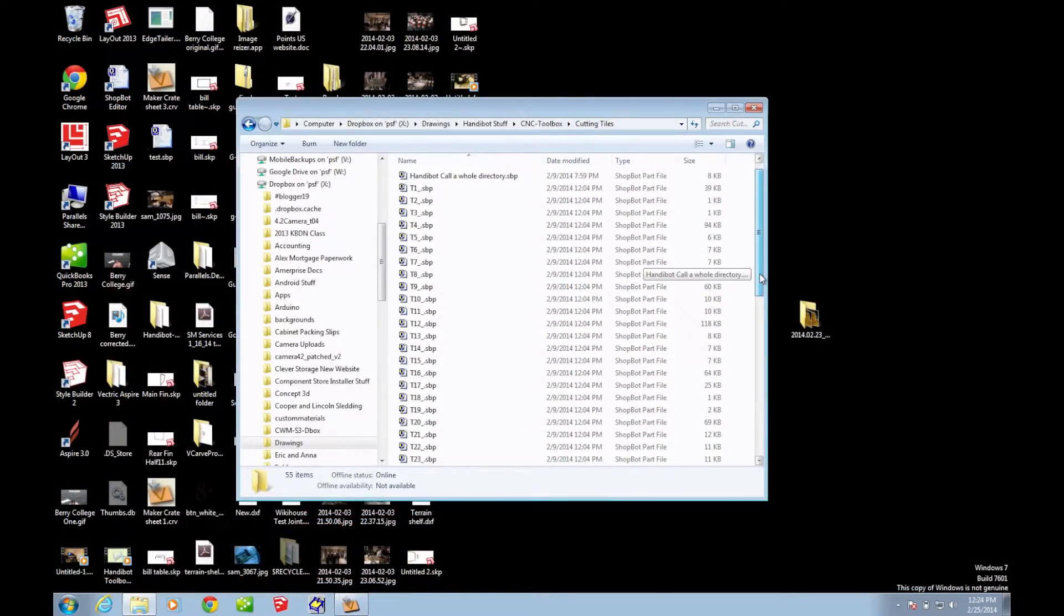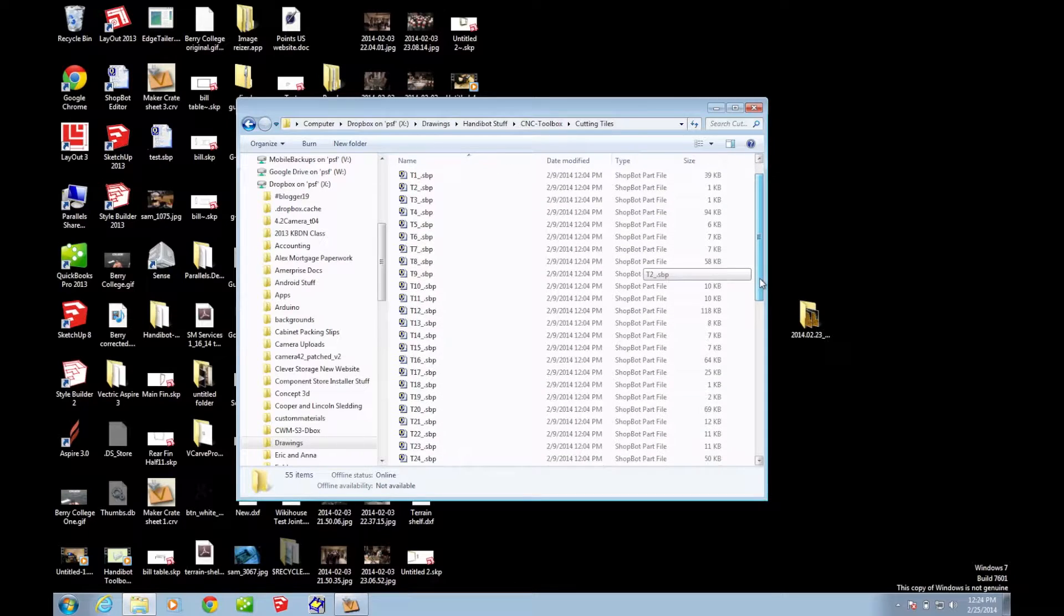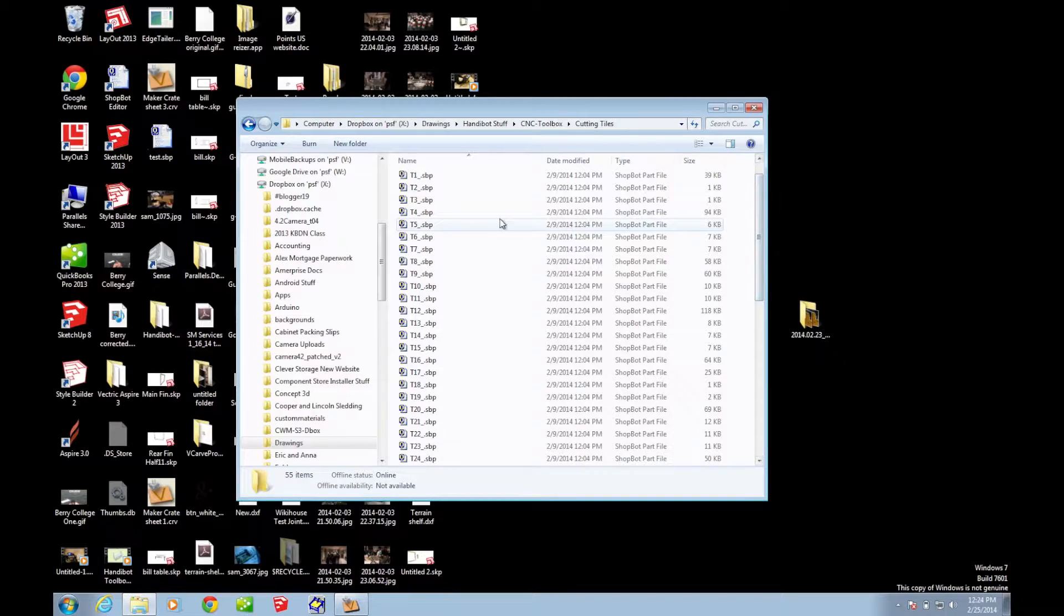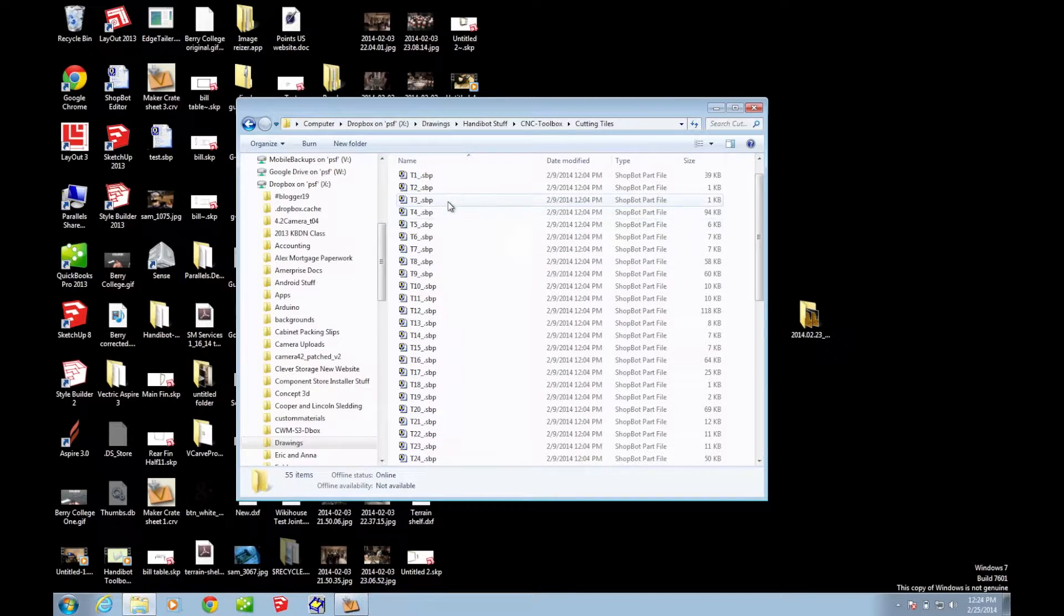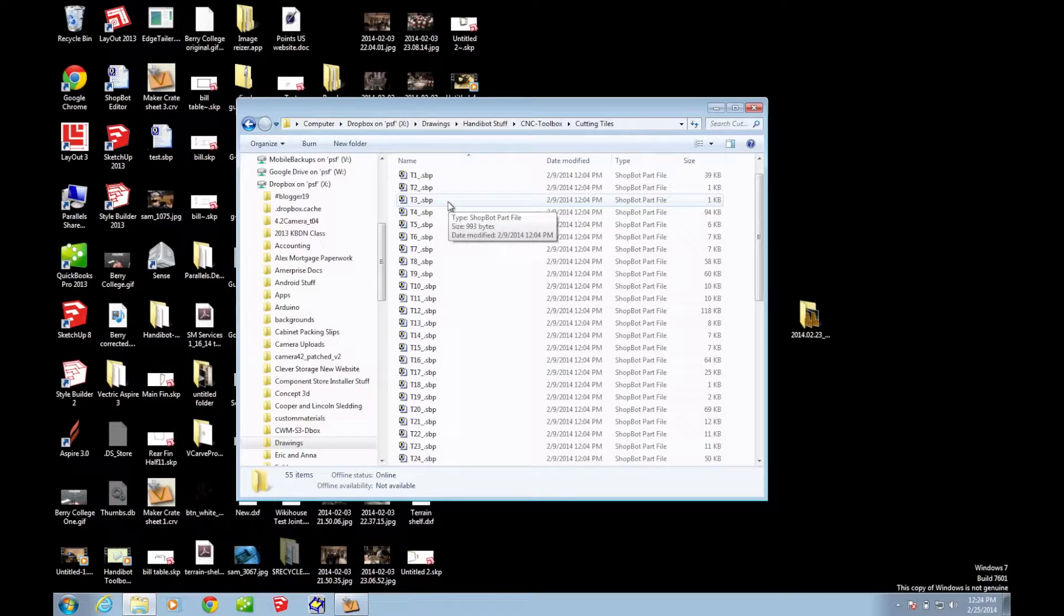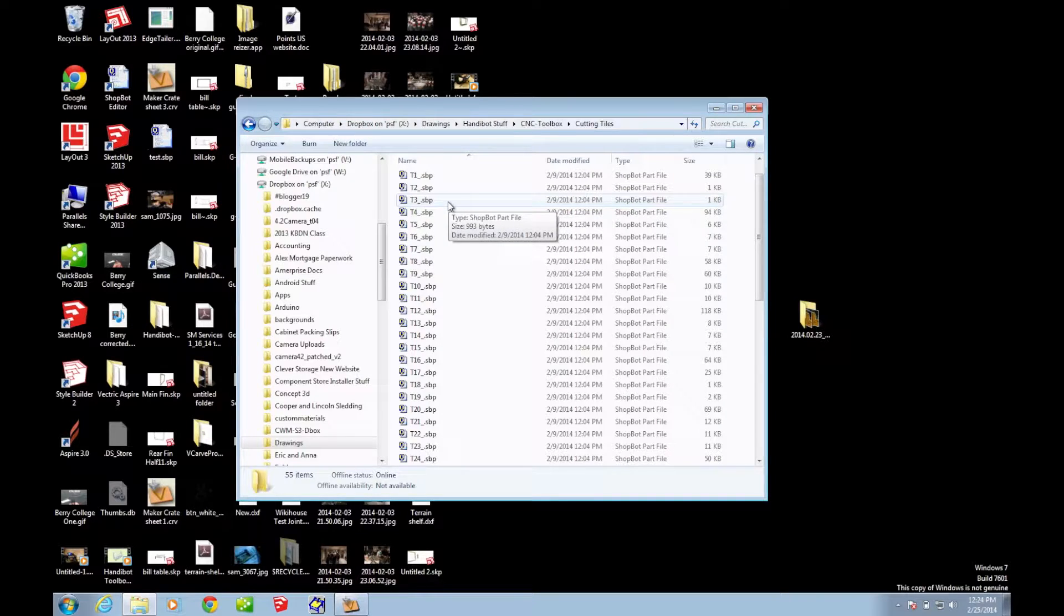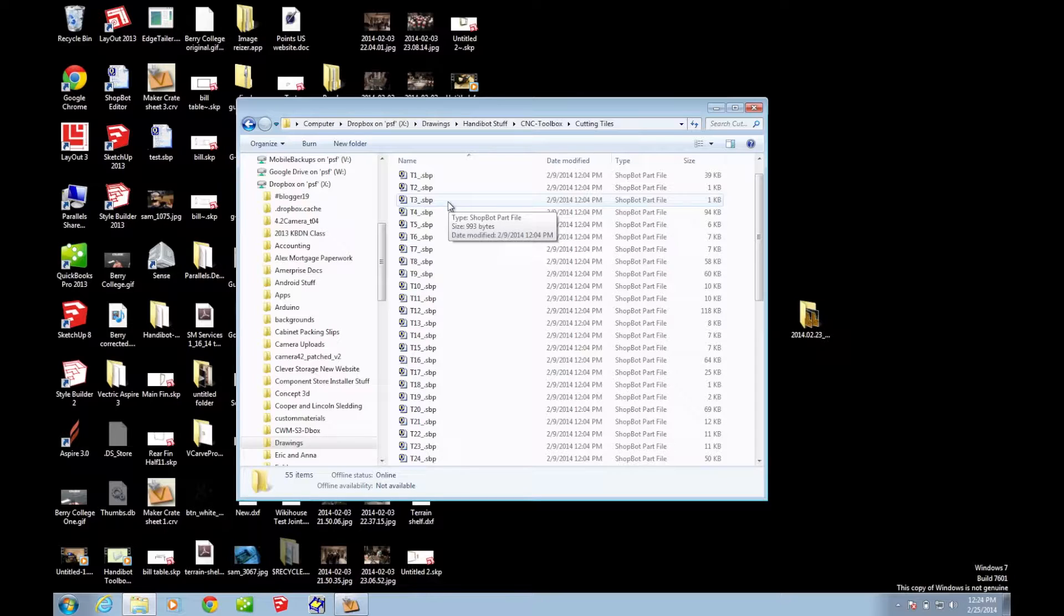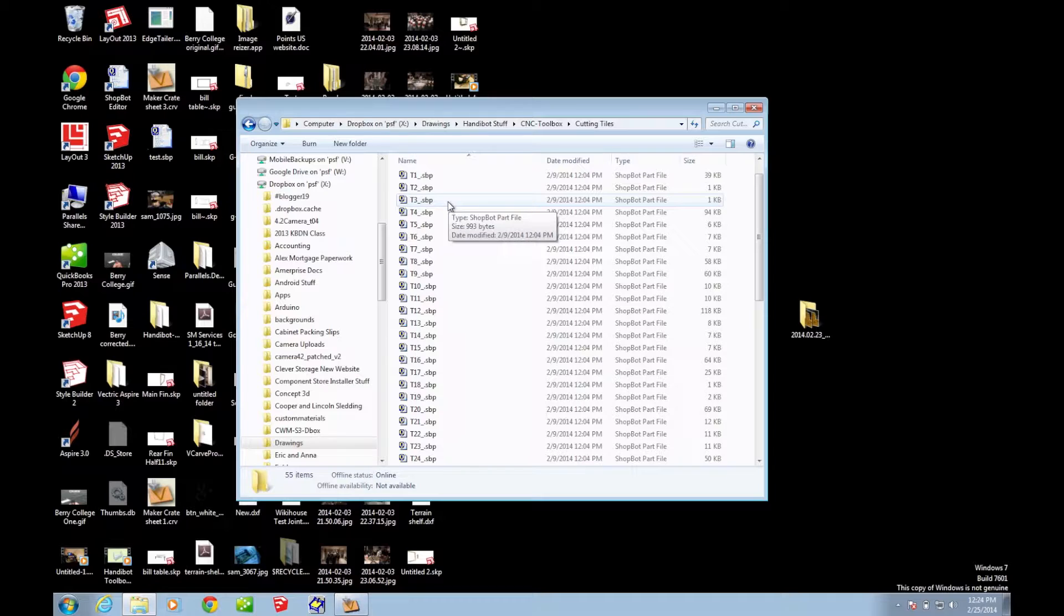So this is what a directory of tile files looks like. In this case, I don't have a file name. I just have T1, T2, and T3. And what you would normally do on the HandyBot is call each one of these files individually, place the HandyBot on that particular tile, and then run the file. That is a perfectly acceptable way to do it.